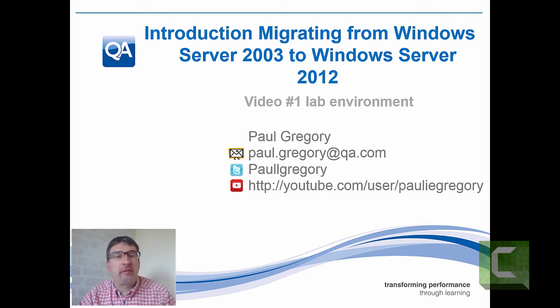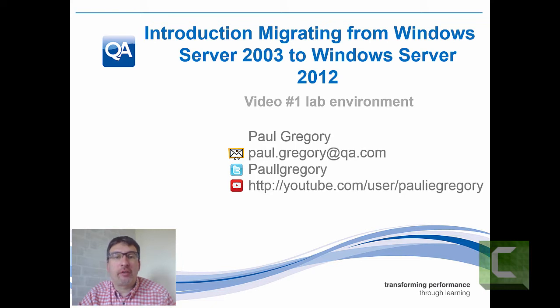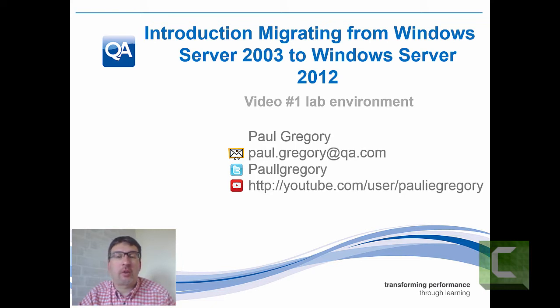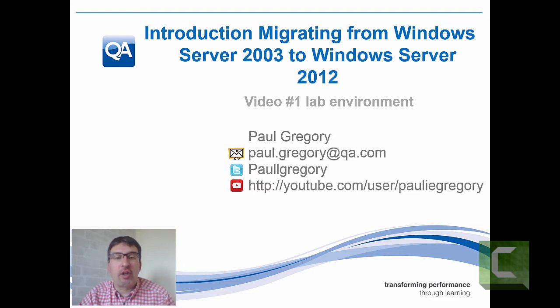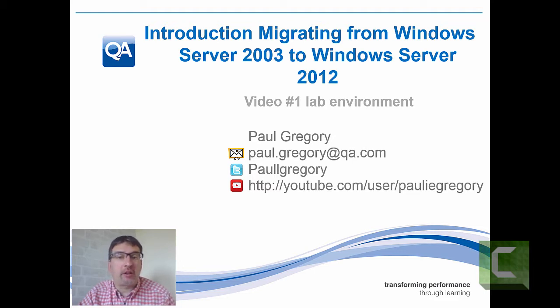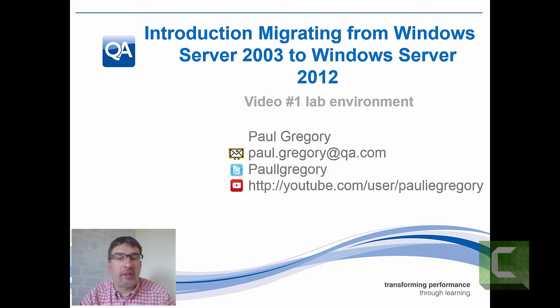Hello and welcome to this video, which is the introduction to migrating from Windows Server 2003 to Windows Server 2012. This video will highlight the lab environment, a quick introduction to what all subsequent videos will use for demonstrations of the different migration scenarios.